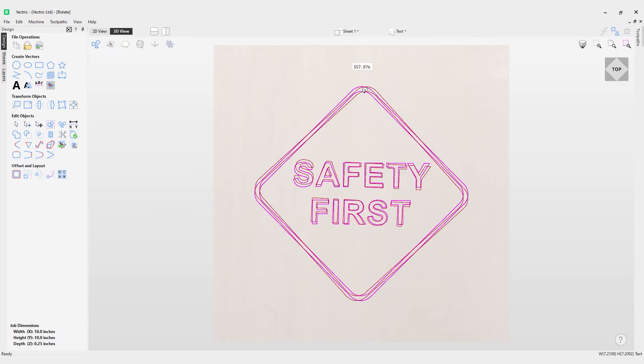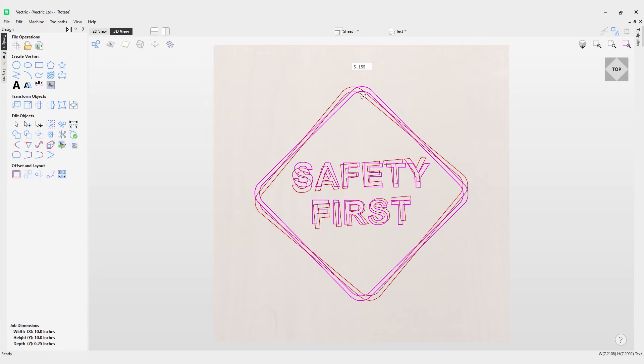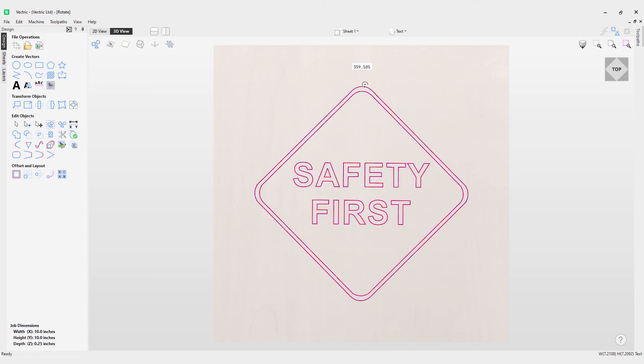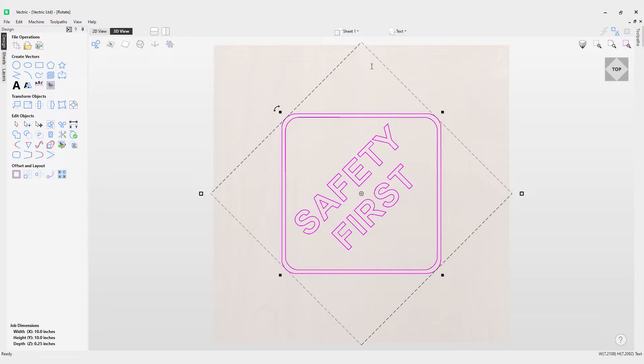Now I can actually enter a value in this field. If I put in 45 for example and hit enter, it rotates it 45 degrees anticlockwise.